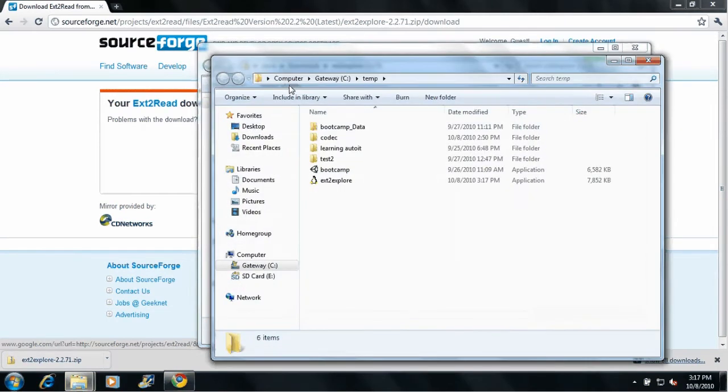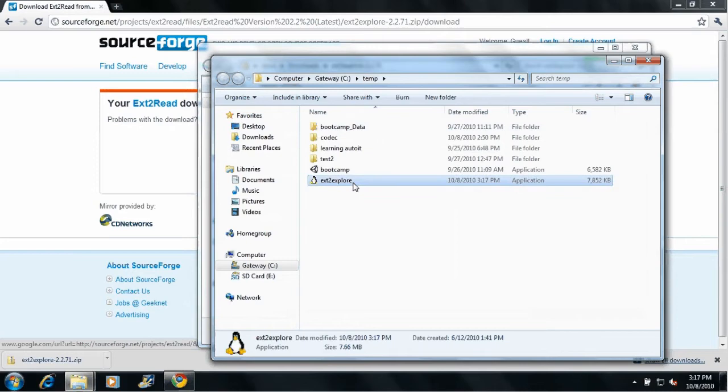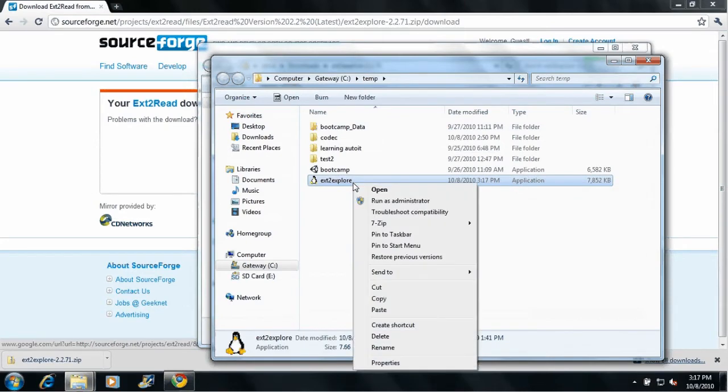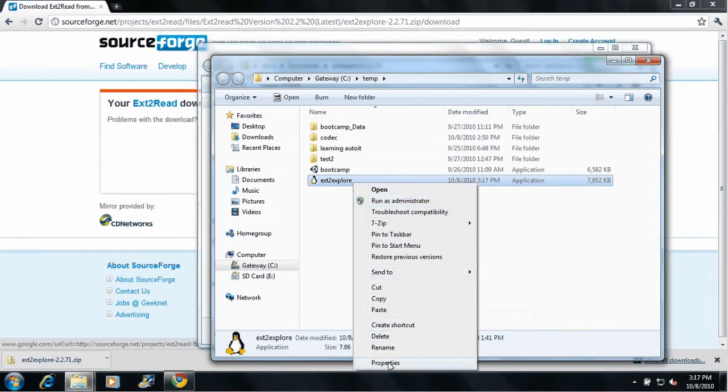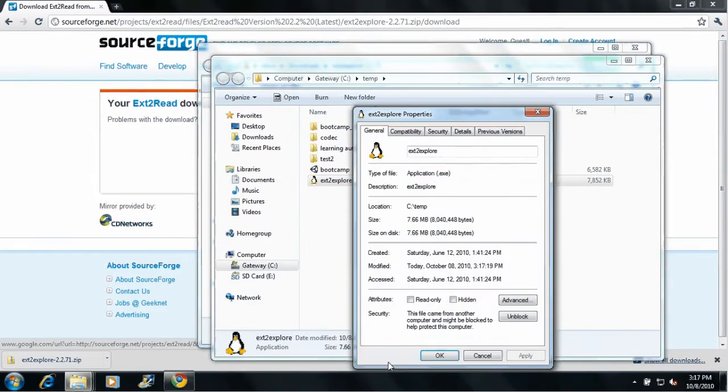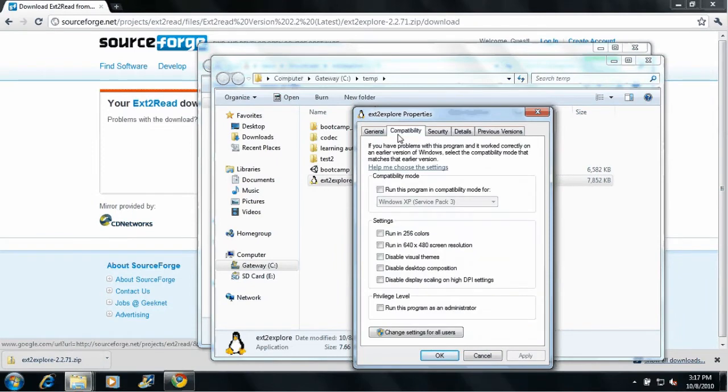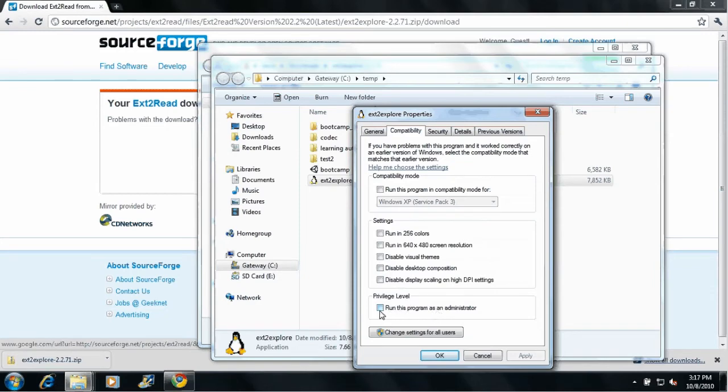And then once you're in there, to run this, you need to right click on it and run as administrator if you're in Windows 7. You can't run this as a normal user. Instead, let's go into the properties, go to compatibility, and select to run the program as an administrator. That'll run it every time as the administrator, and you can just double click on it from now on.